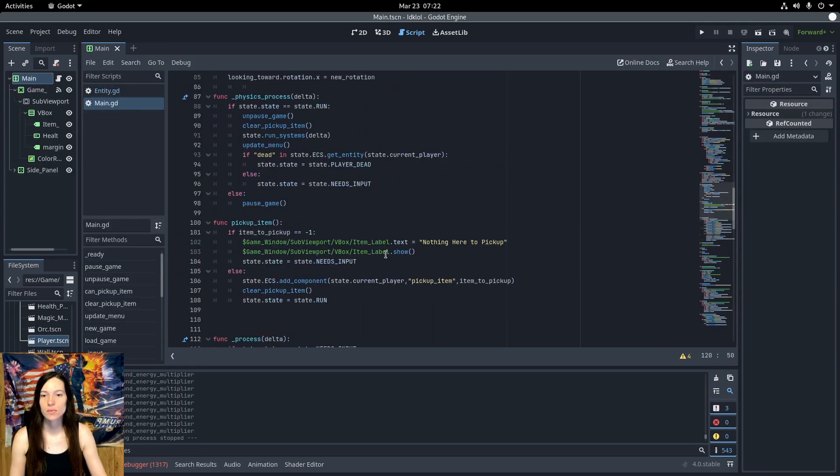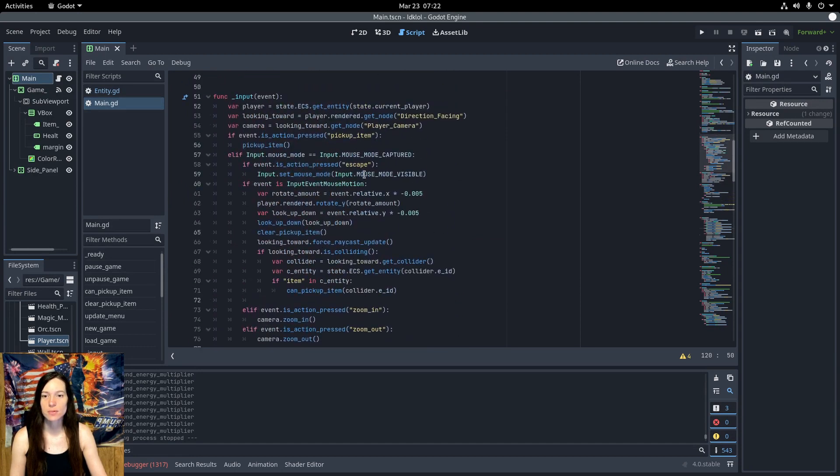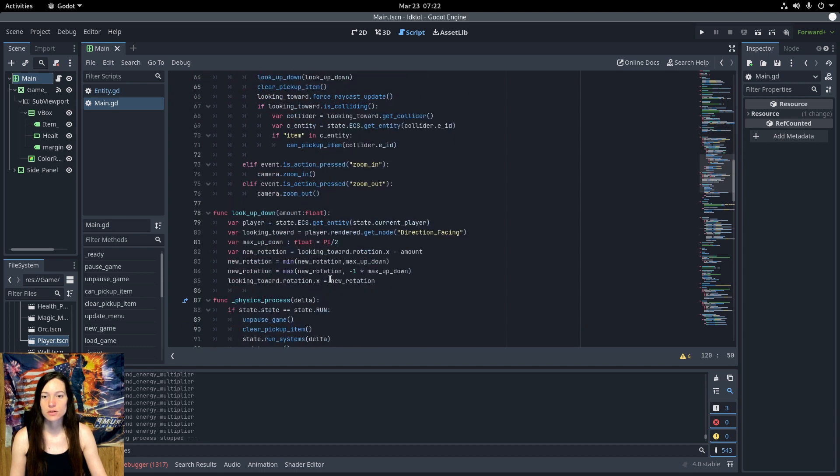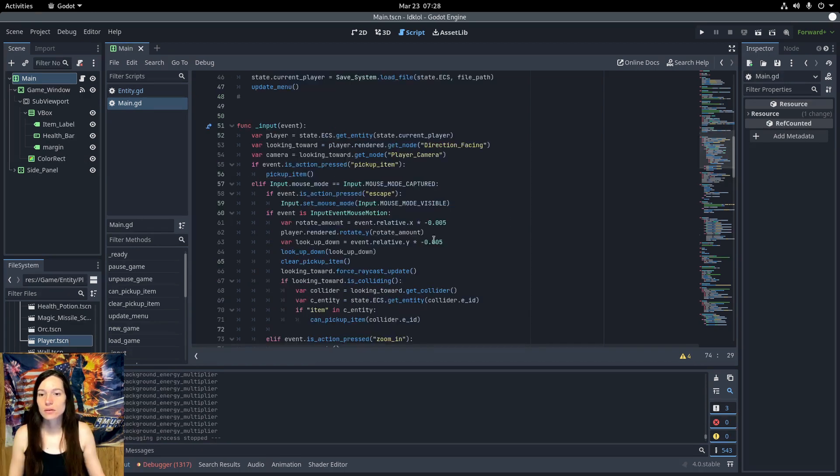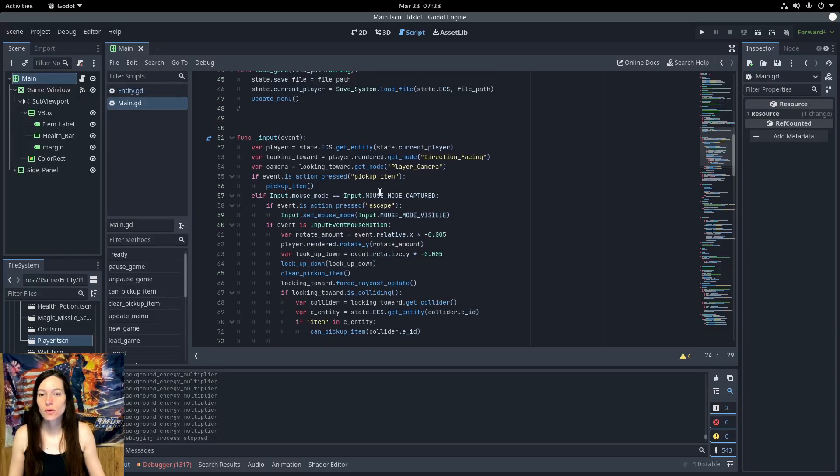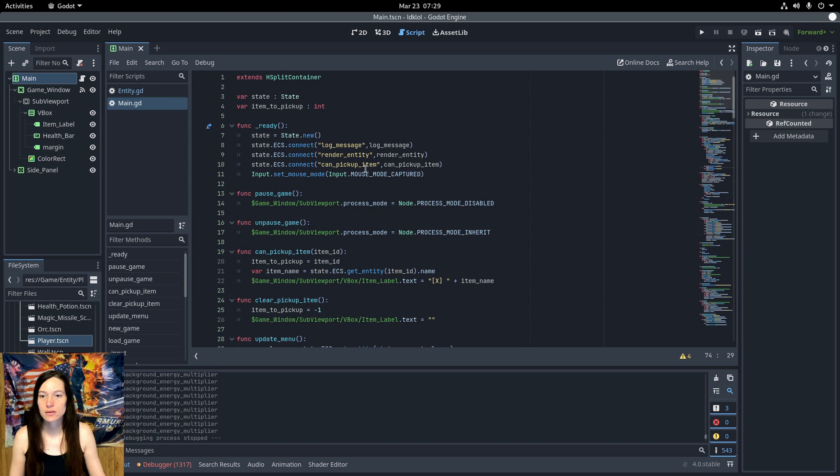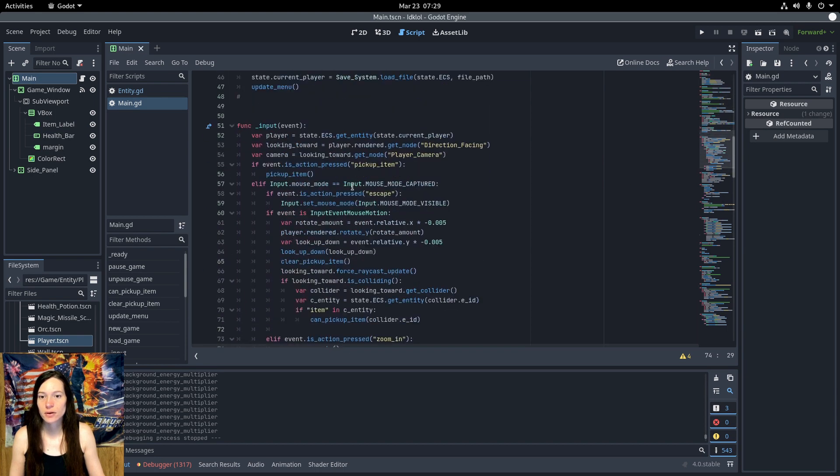Then, in the input function, if the mouse is captured in the game window, use the mouse movement to rotate the player body left and right, and the direction-facing raycast node up and down, and I mapped the middle mouse scroll to zoom in and out on the player camera. To lock the mouse in the game window, set the input mode, mouse mode, to input mouse mode captured in the ready, and in the input, if the escape key is pressed, I set the mouse mode to visible.